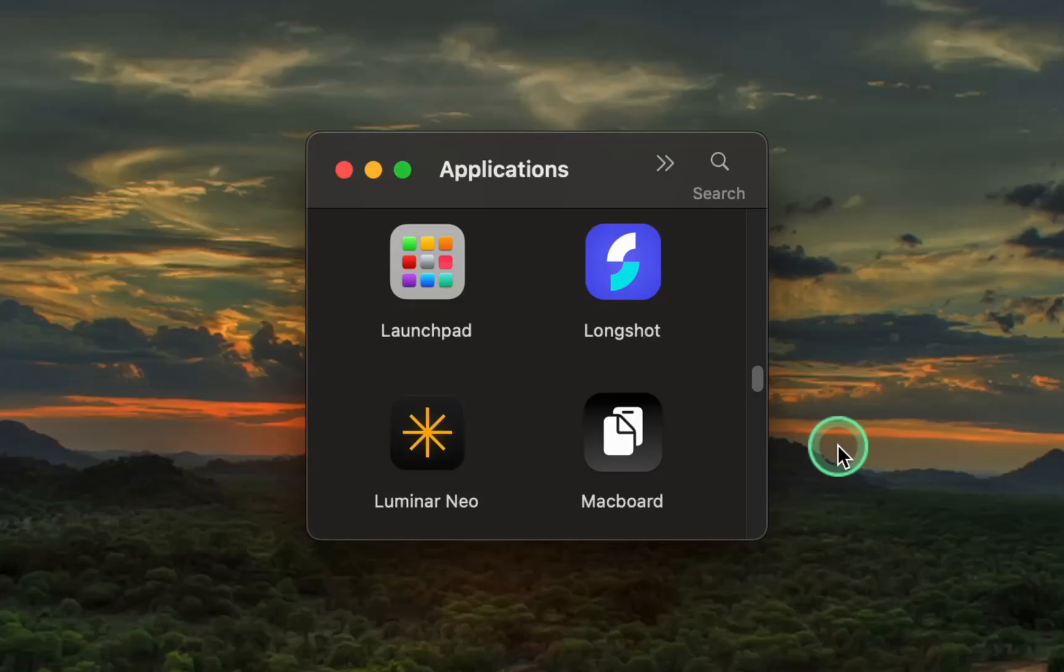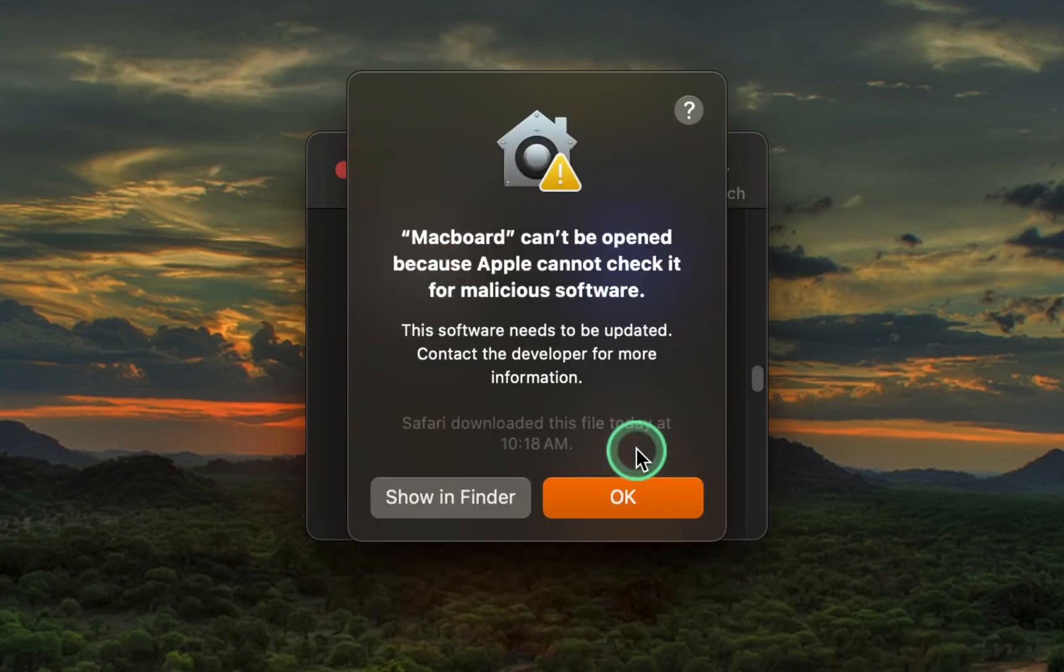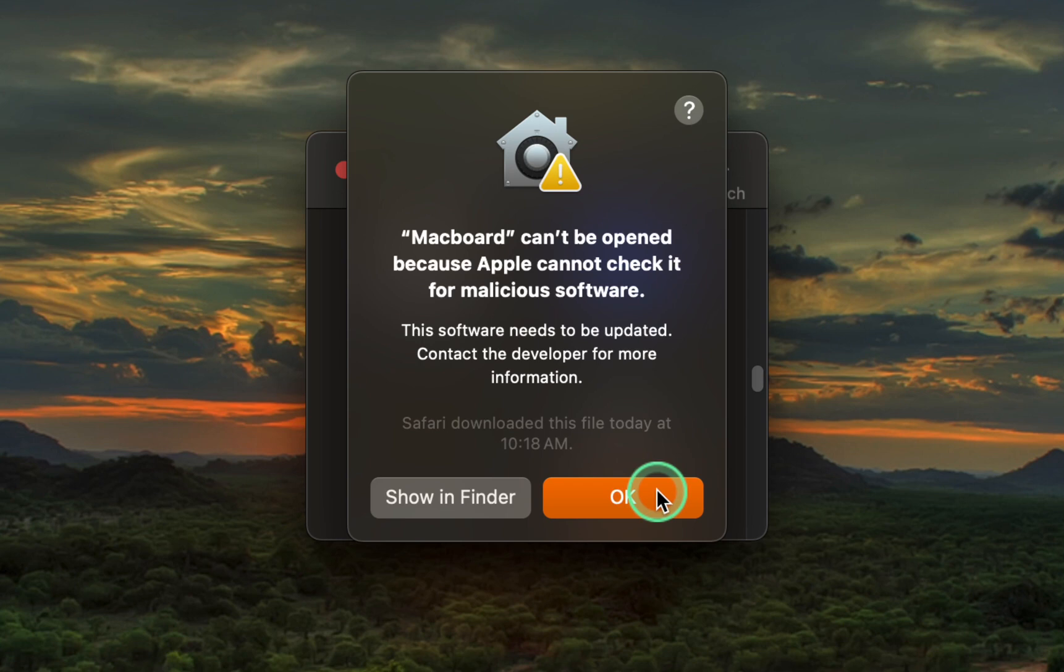Next, double-click its icon in the applications folder. You will see a prompt that reads, Macboard cannot be opened because Apple cannot check it for malicious software. Click OK.